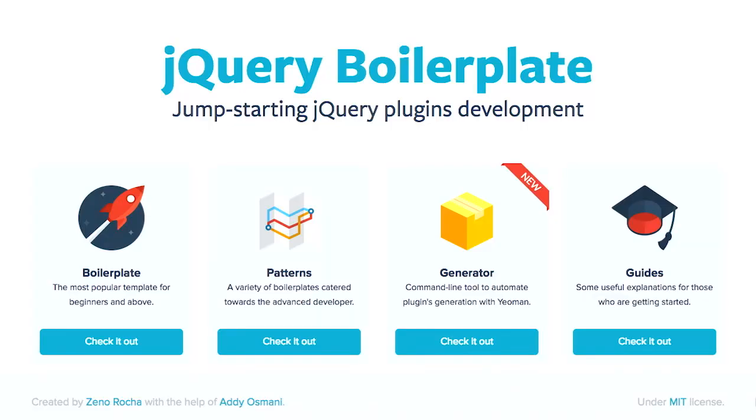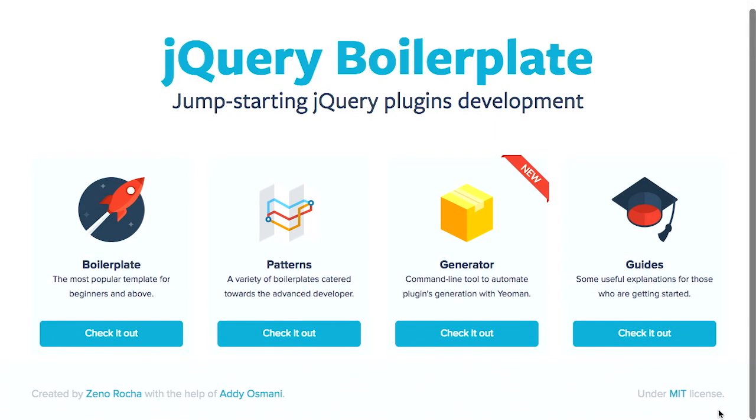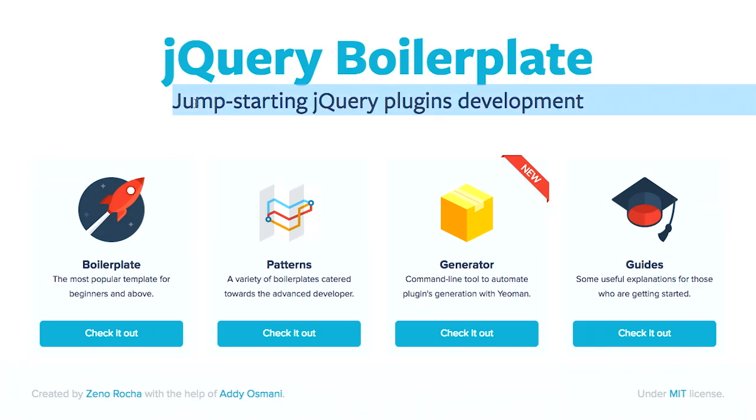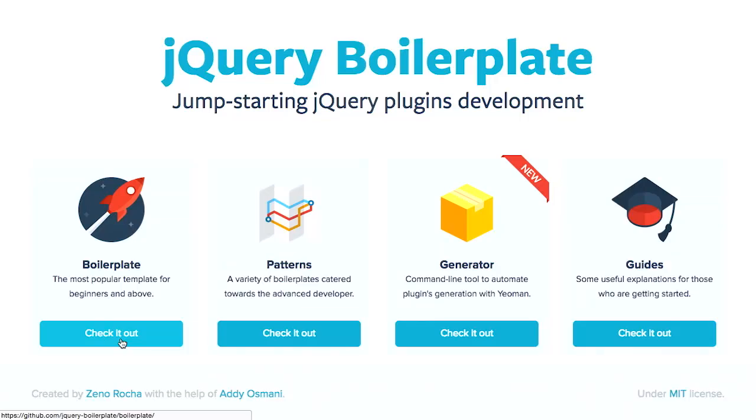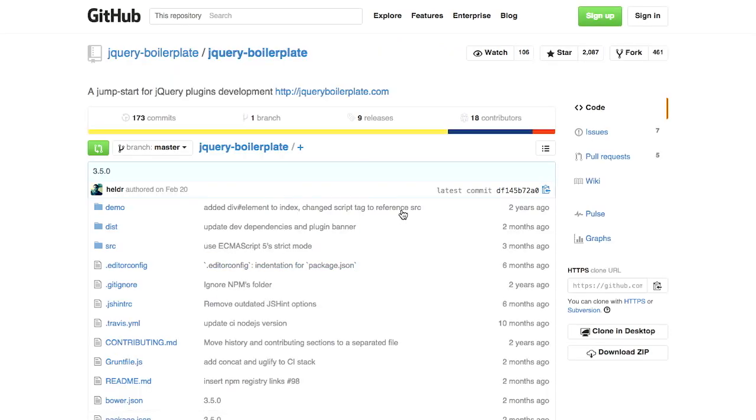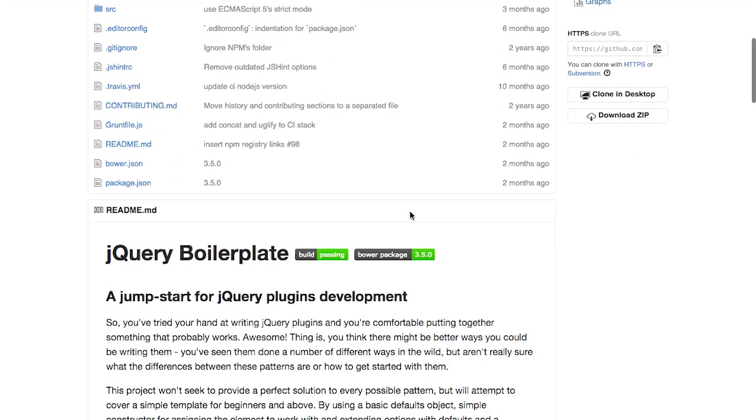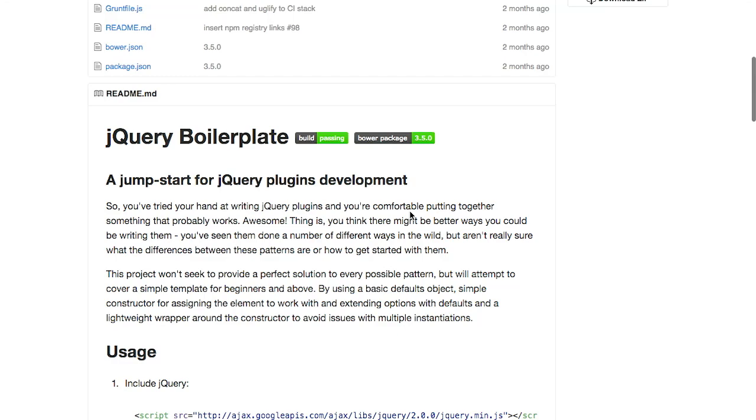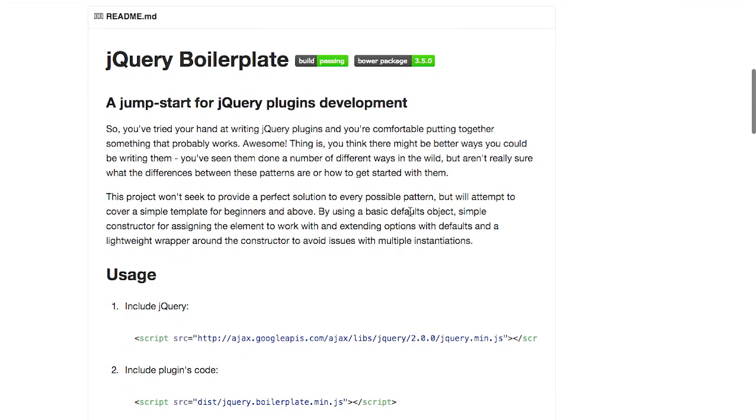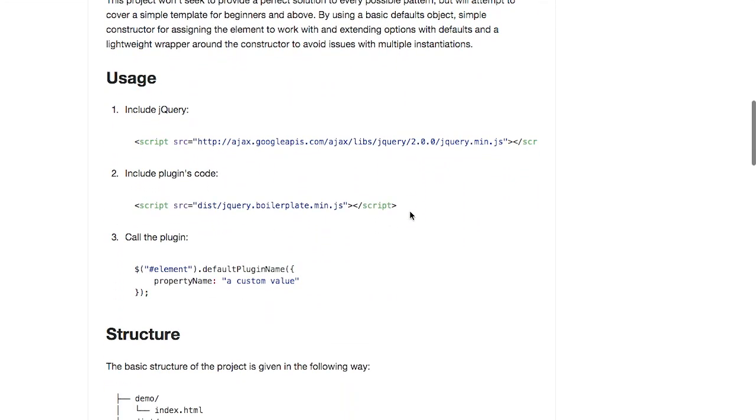First up, we have the jQuery boilerplate website. Now, as you might expect from the name, this gives you all sorts of boilerplate to jumpstart jQuery plugin development. So here is the most popular template for beginners and above. That means somebody who has more skill than a beginner, not necessarily somebody who is physically above a beginner. And this is very easy to use.